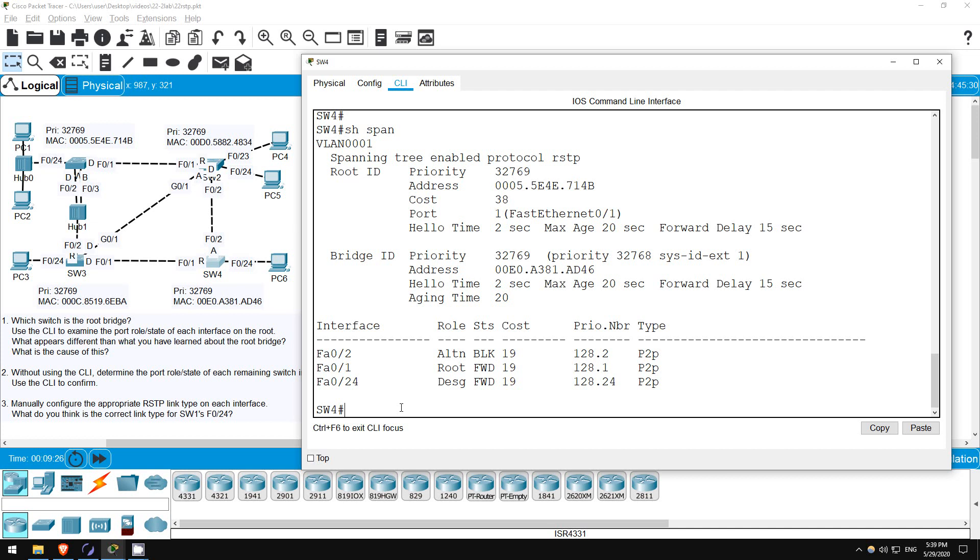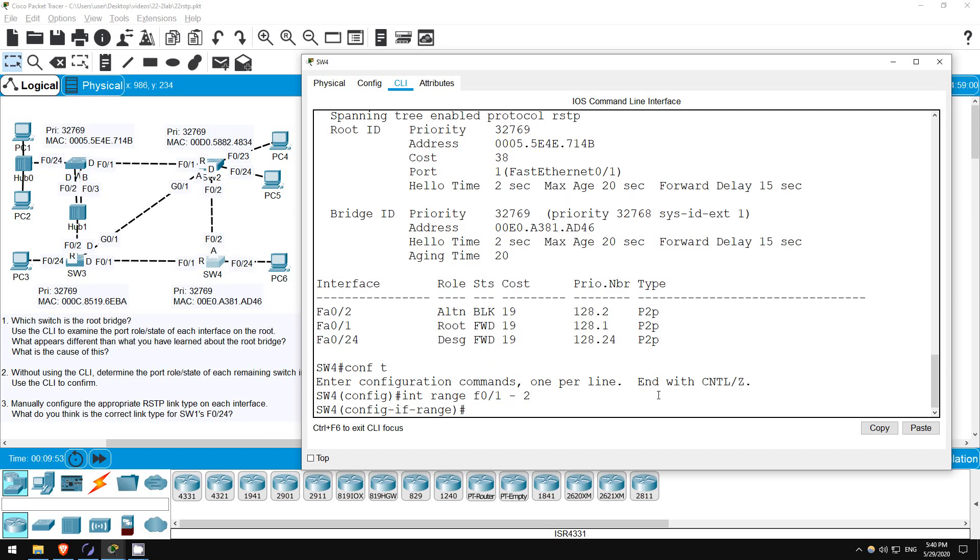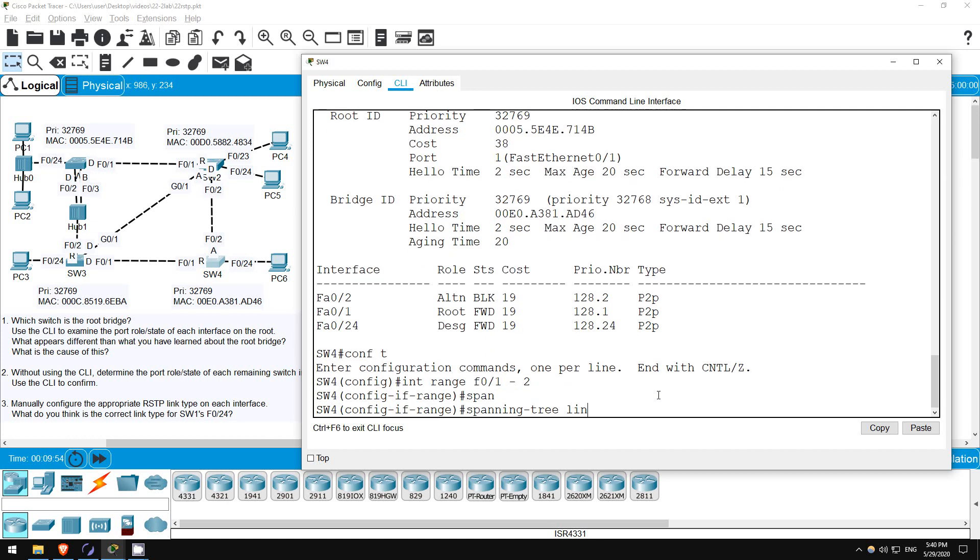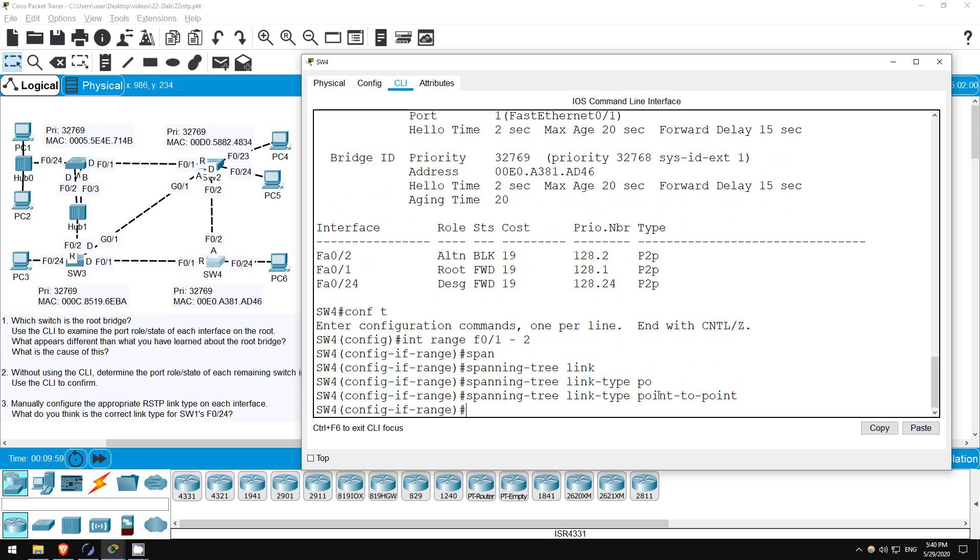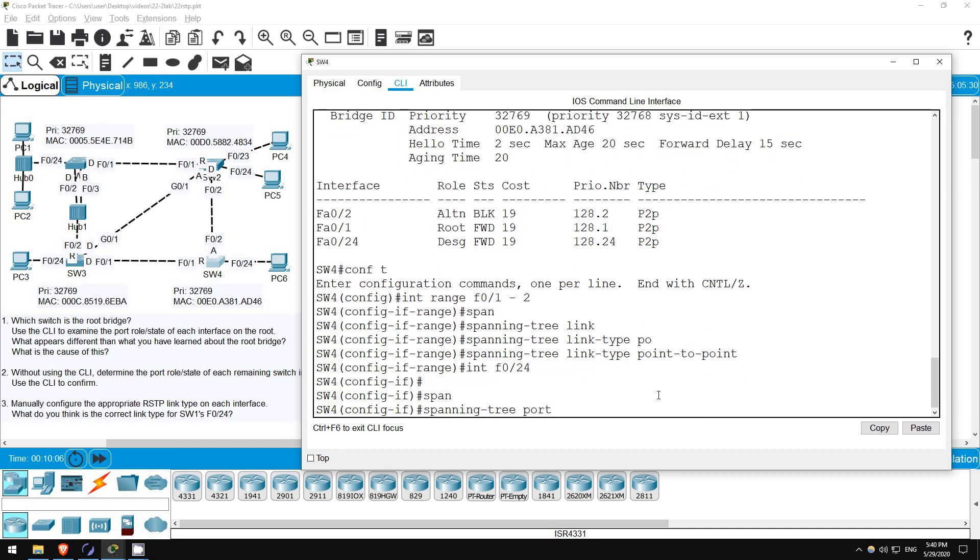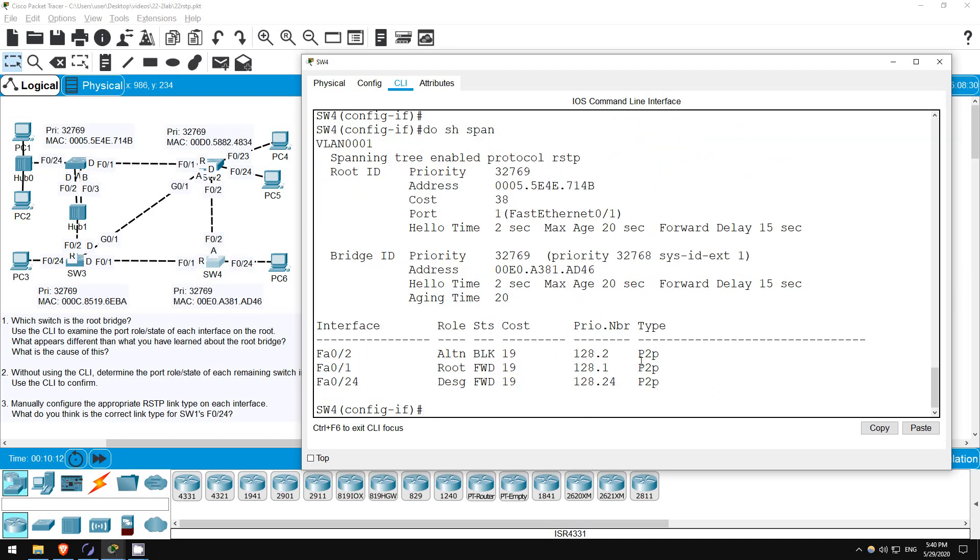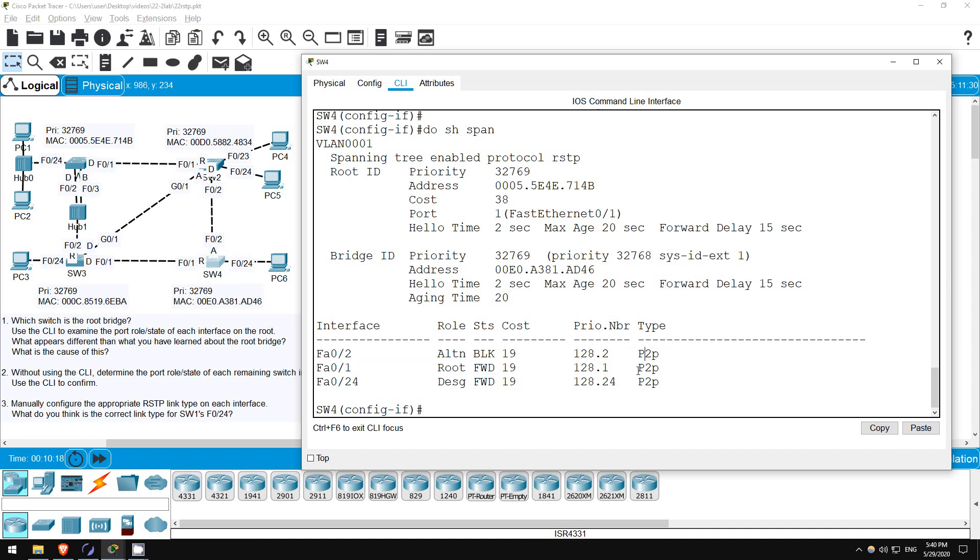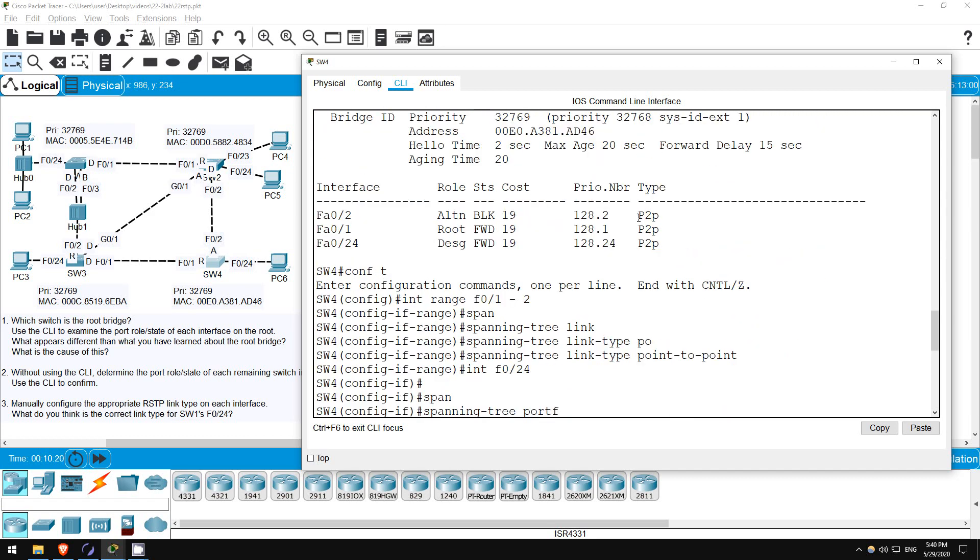Finally, let's manually configure the appropriate RSTP link type on each interface. The one I really want to show is SW1's F024, so let's quickly go through the others starting here on SW4 first. CONF T. Let's configure F01 and F2 as point-to-point links, because they are directly connected to switches, they are operating in full-duplex mode. INTERFACE RANGE, F01 to 2. SPANNING TREE LINK TYPE, POINT-TO-POINT. Next I'll configure F024 as an edge port by enabling PORTFAST. INTERFACE F024, SPANNING TREE PORTFAST. Now let's check. DO SHOW SPANNING TREE.